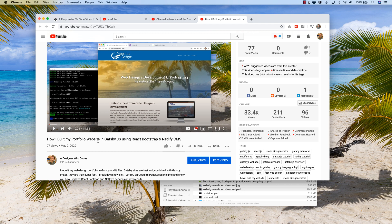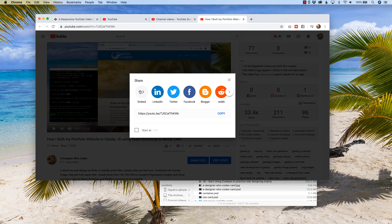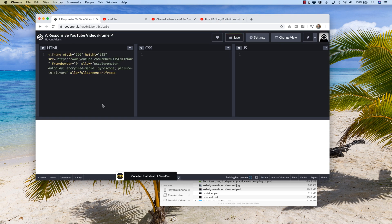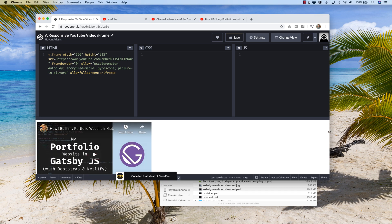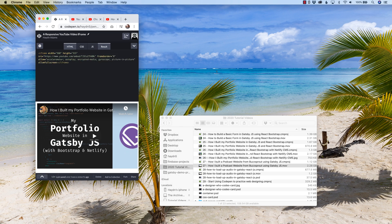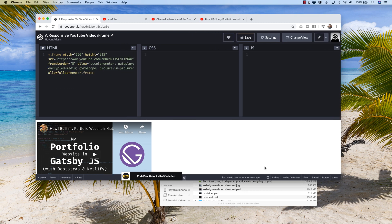If I try to share a previous video I built — how I built my portfolio website in Gatsby.js — and I want to embed this on my website, I can copy and paste this iframe. But if I drop it in using CodePen, the problem is when I resize my browser, it doesn't resize the video. It just stays there. So I want to create a framework whereby when I resize my screen or play on a mobile device or iPad, the video scales and becomes responsive.